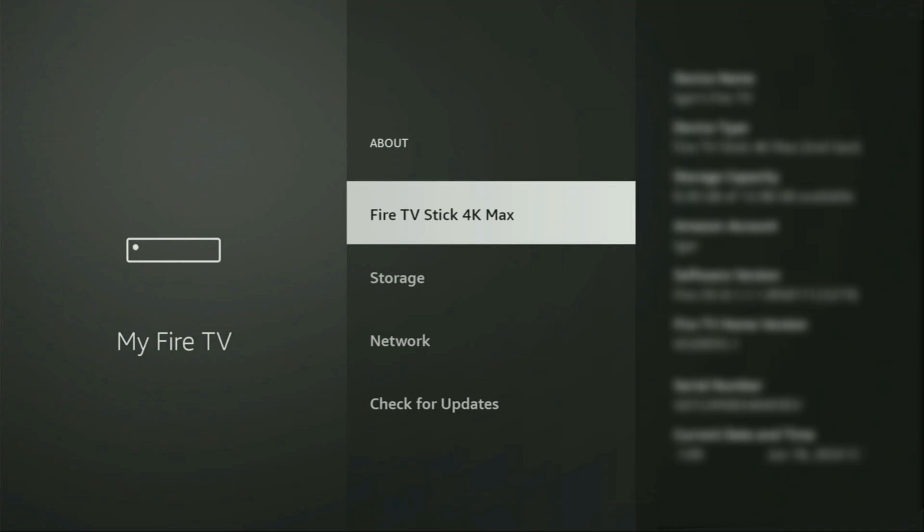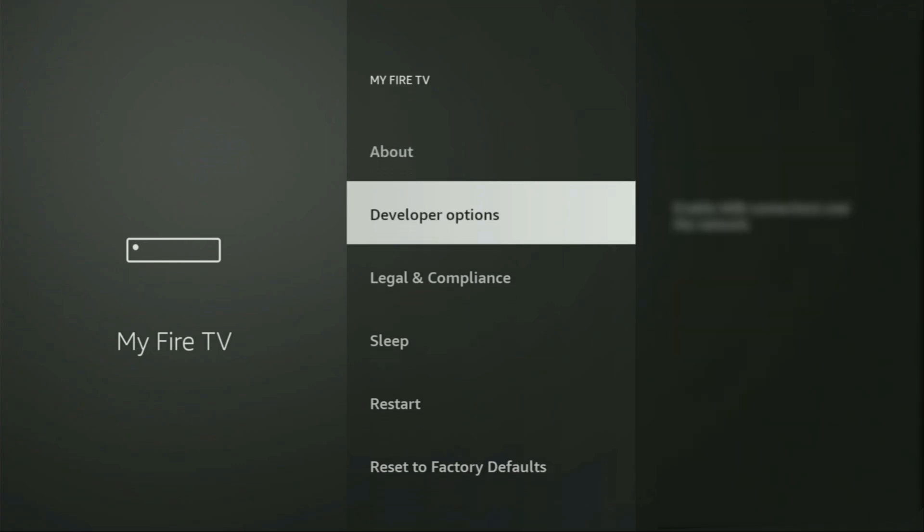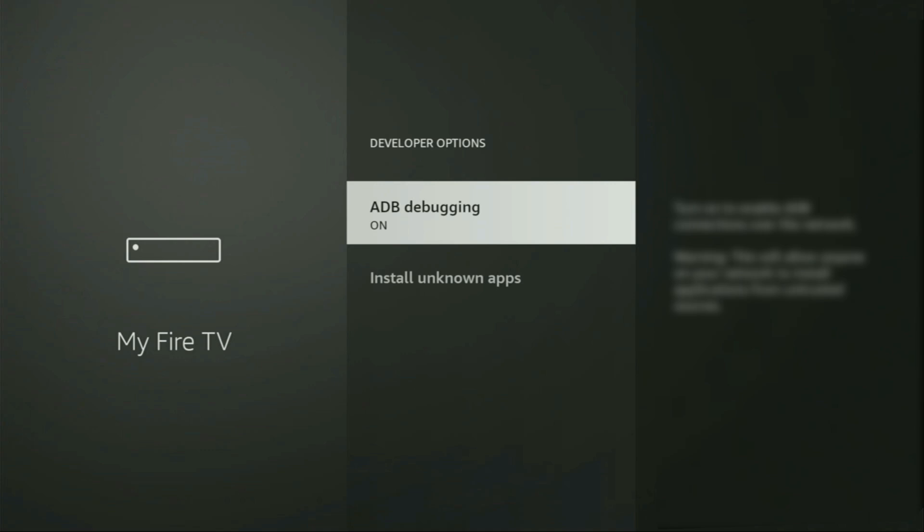That's in my case. And in your case, it's going to say that you have become a developer now. So, if you go back a bit, you will finally see developer options, which just appeared right here. So, we open them.